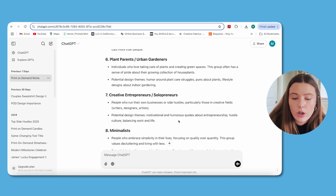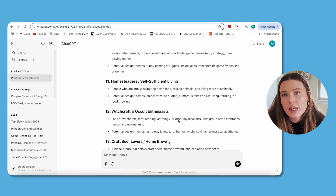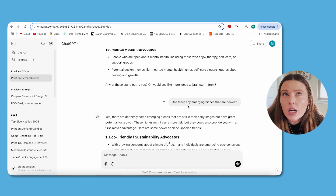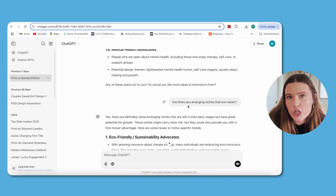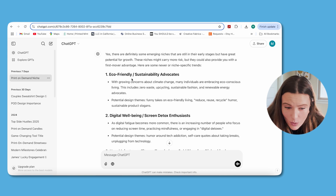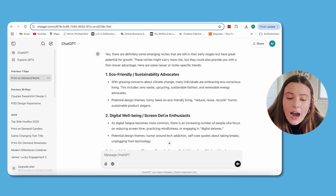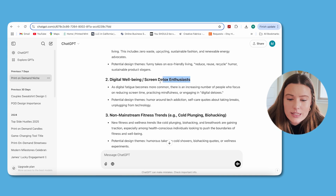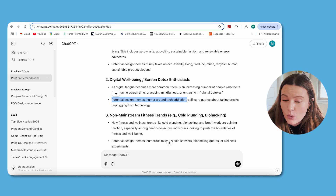Those thought-starters continued for additional niches, covering a handful of trending interest groups. I then asked if there were any emerging niches that were newer. It spit out more nuanced interest groups that aren't as saturated because they're relatively new. One was eco-friendly sustainability advocates. Another was digital well-being and screen detox enthusiasts — one I absolutely loved and would never have thought of on my own. Once I saw it, I genuinely thought this is going to be a huge trend in the next couple of years, with humor around tech addiction, self-care quotes about taking breaks, and unplugging from technology.